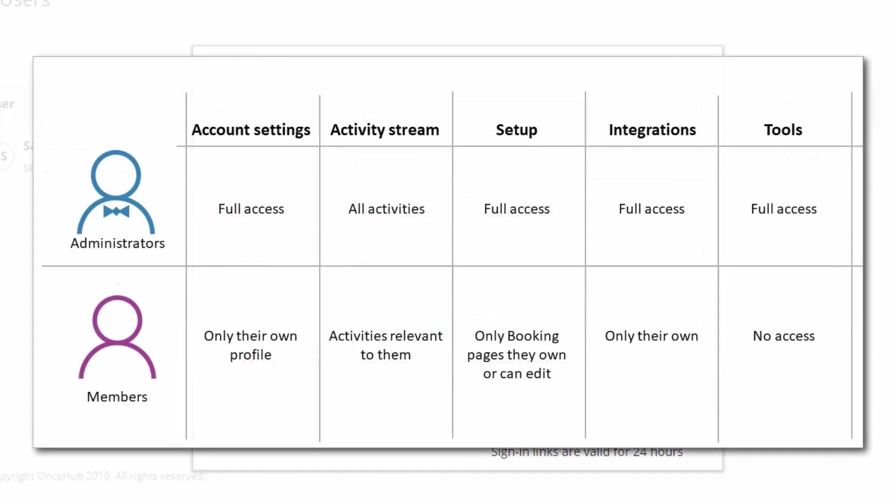Administrators have complete access to nearly all functions and data in the account. Members, on the other hand, have limited access to functions in the account. They are only able to access functions related to their own personal account, such as their own profile, booking pages, and integrations.